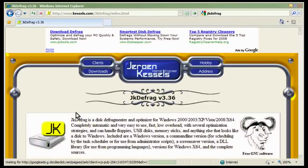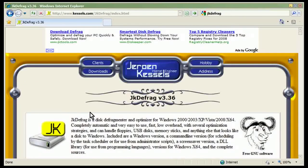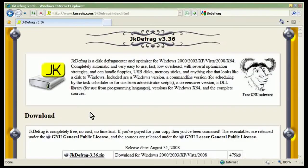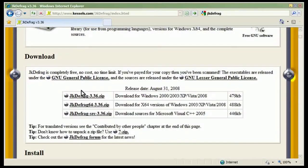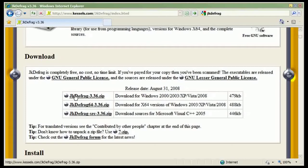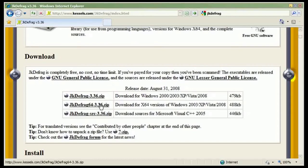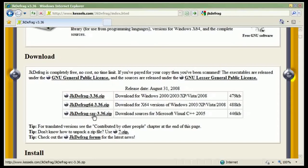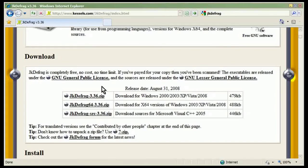So I'll go ahead and click that and the one you want is most likely the one for 2000 XP and Vista. So that's version 336. If you're running a 64-bit operating system there's also a 64-bit version and if you're interested in the source code there's also a source version, but most of us are going to want the first choice.